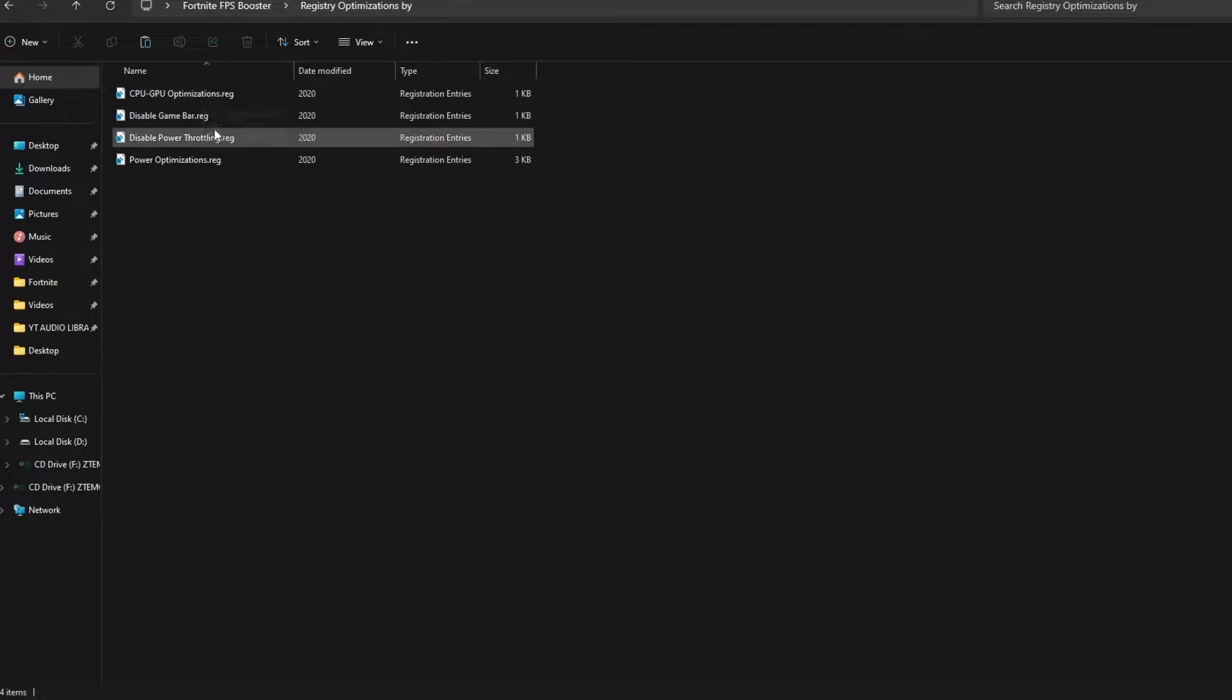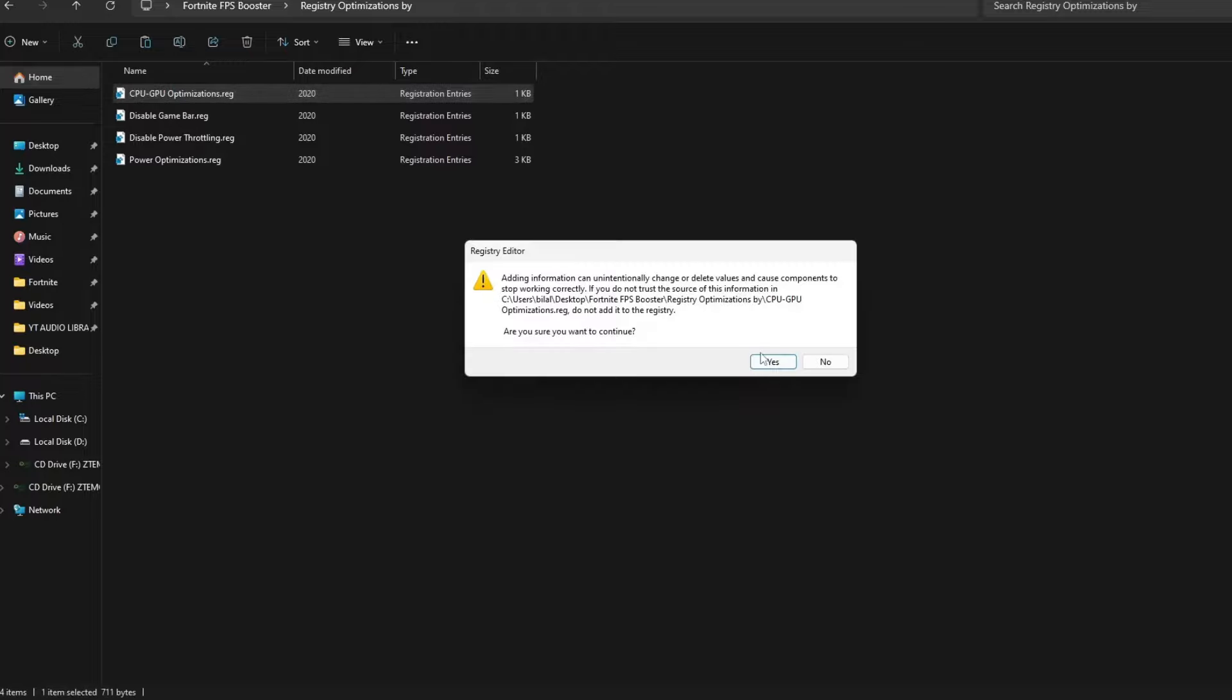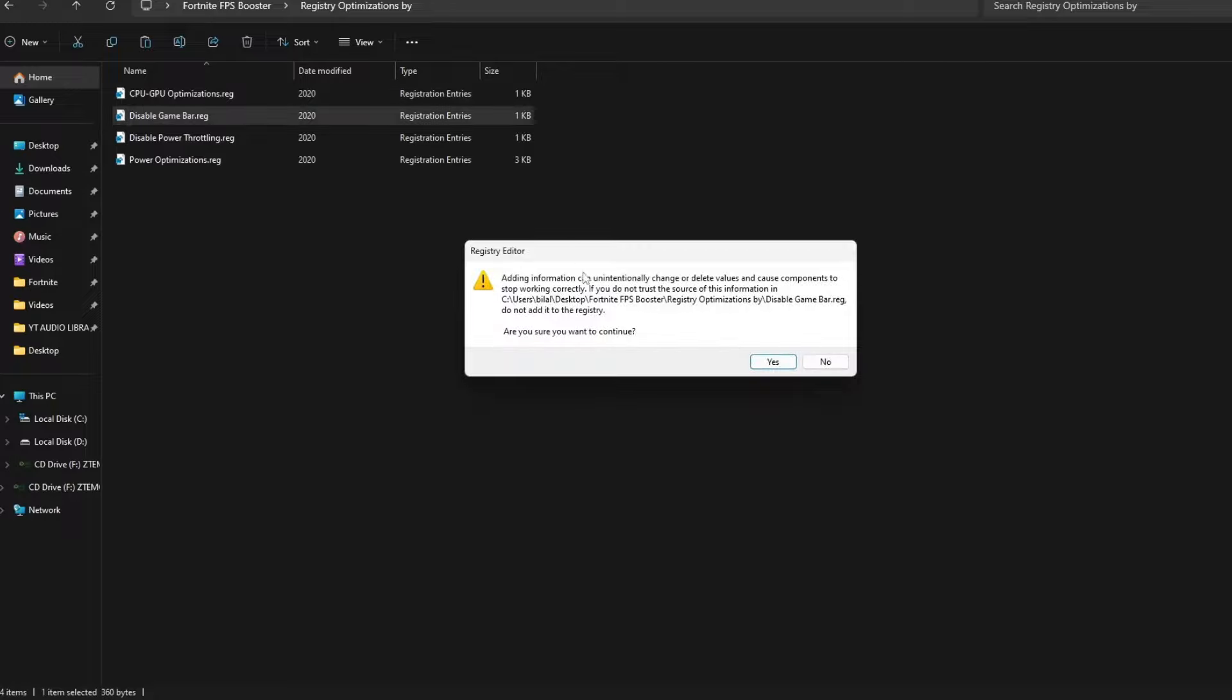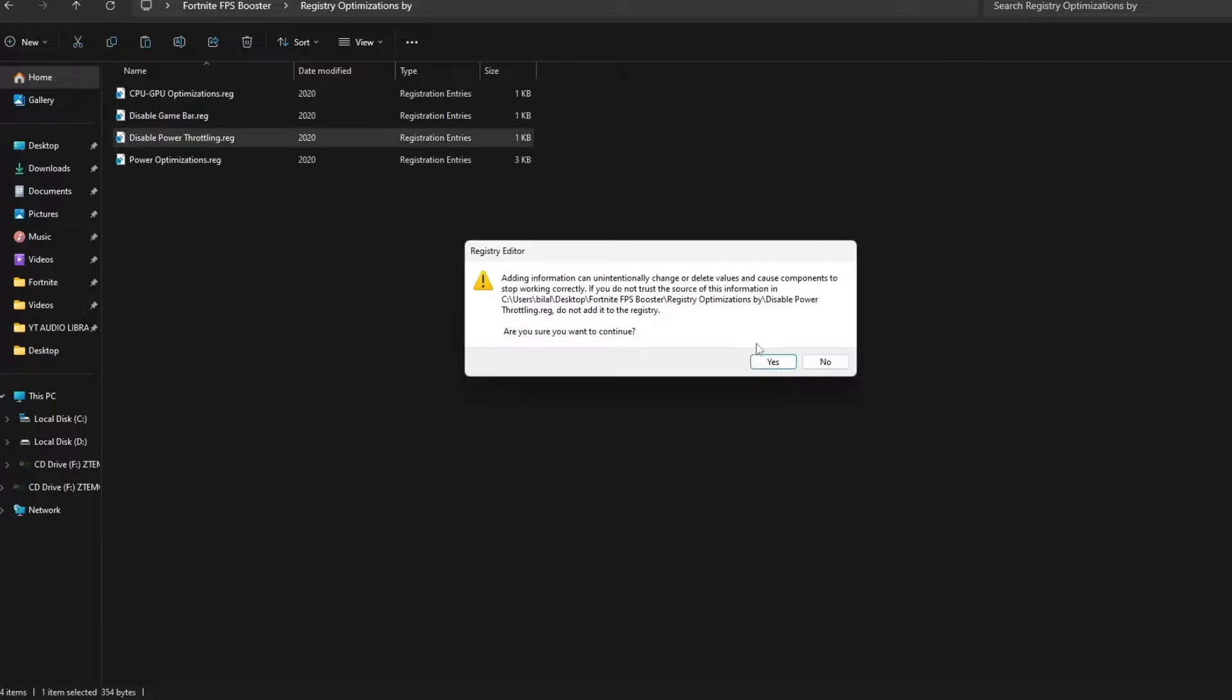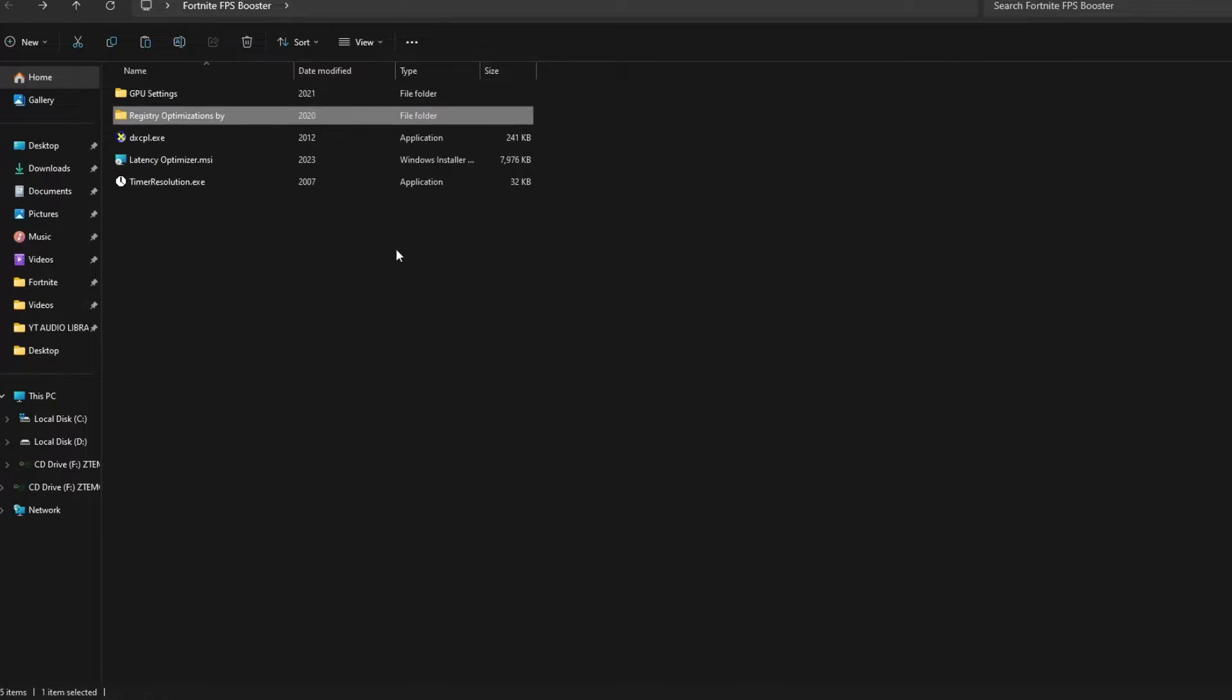And it's very important to do this. It will boost your CPU and your processor. First of all, we will do CPU GPU optimization.